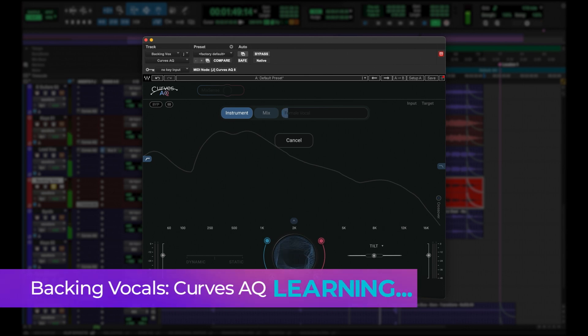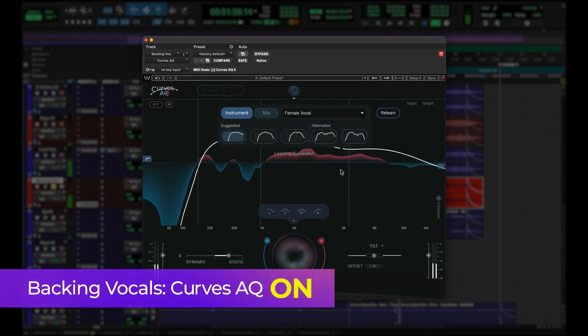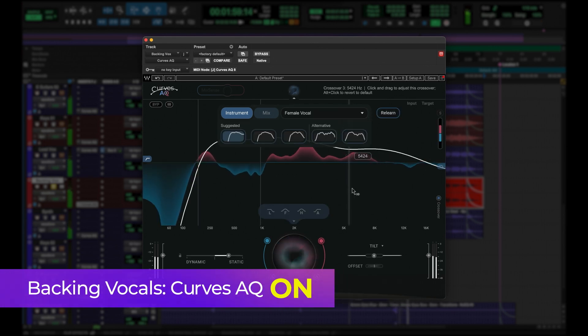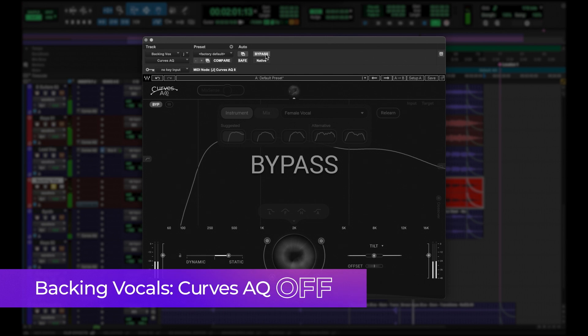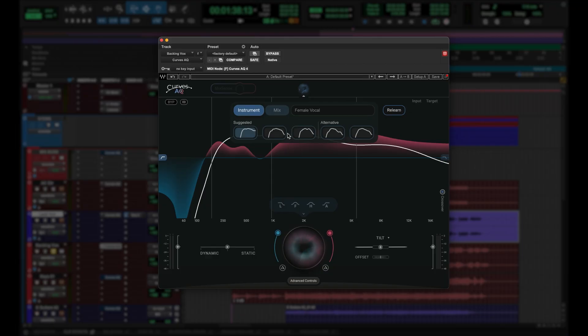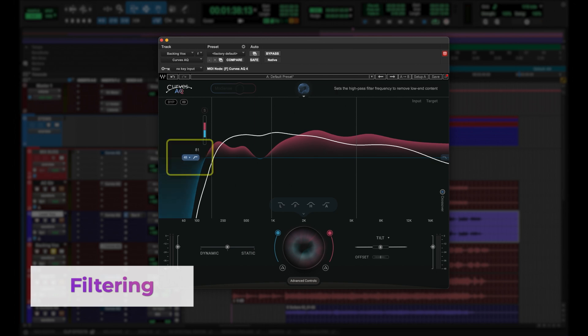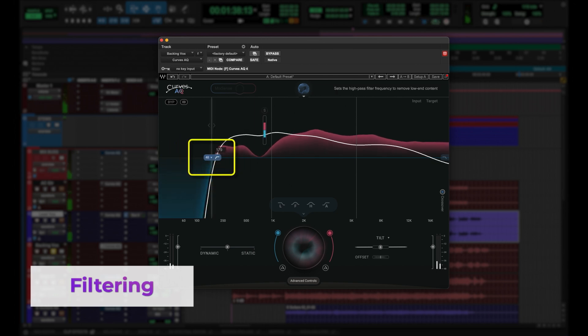Let's do the background vocals now. I really like this curve and I'm happy that I'm getting kind of the same curve as the lead vocal, simply because it's the same sound and she's doing her own background vocals — which is a good sign. However, I want to make them a little bit thinner, and here's a good opportunity to simply use this handy high-pass filter here.